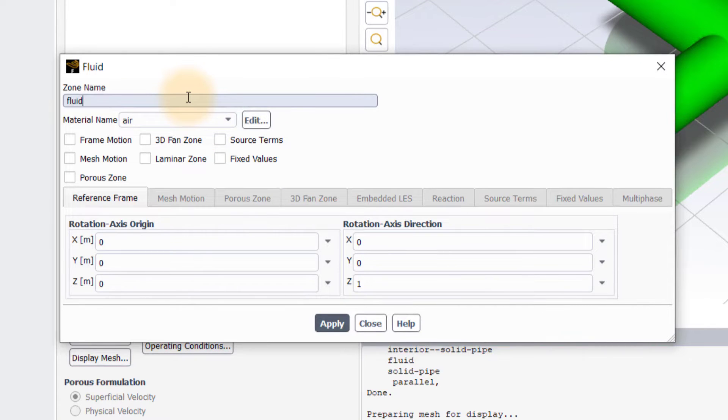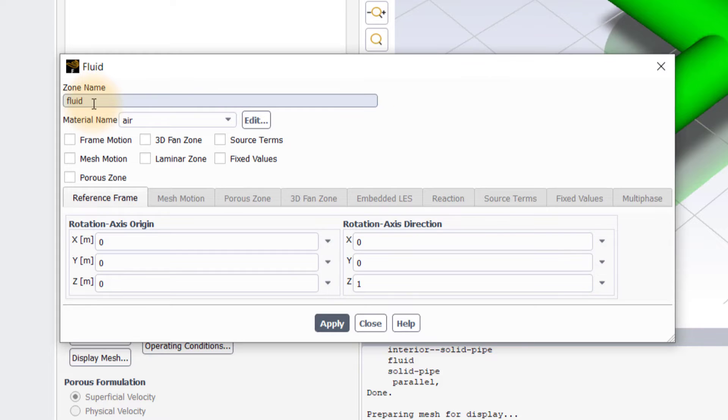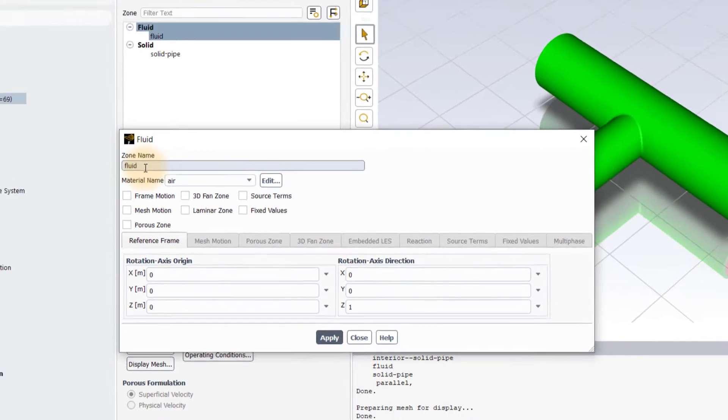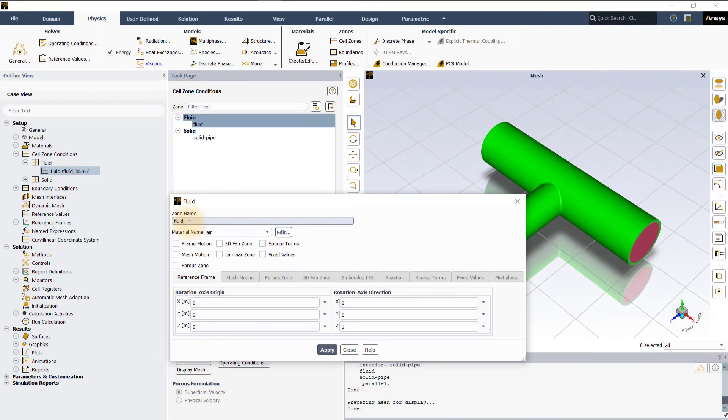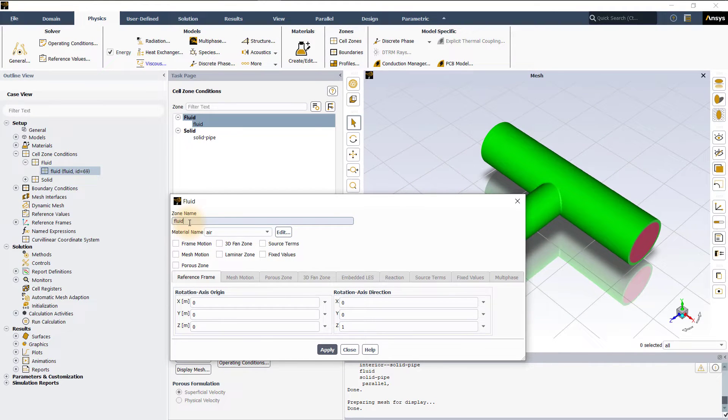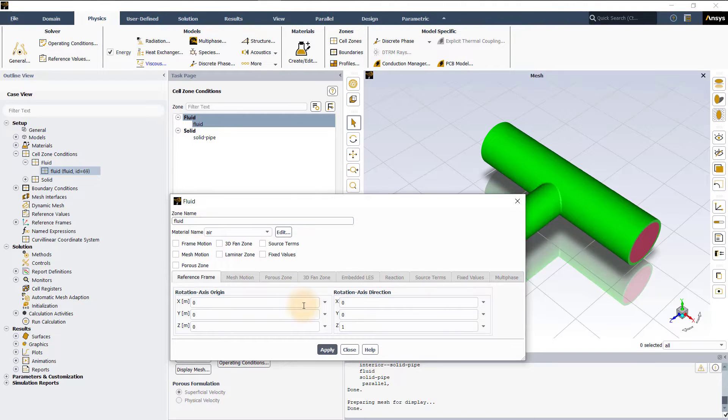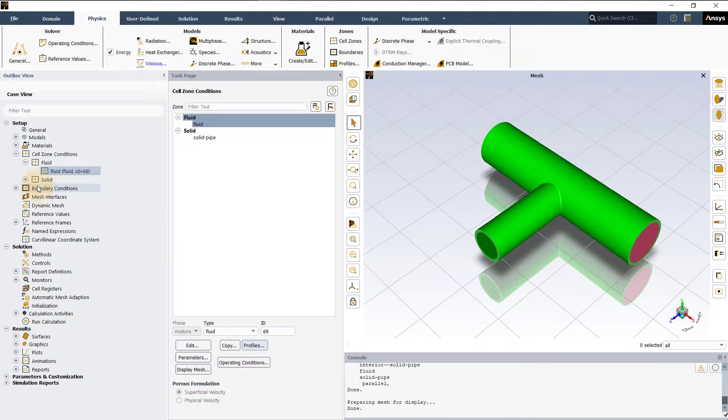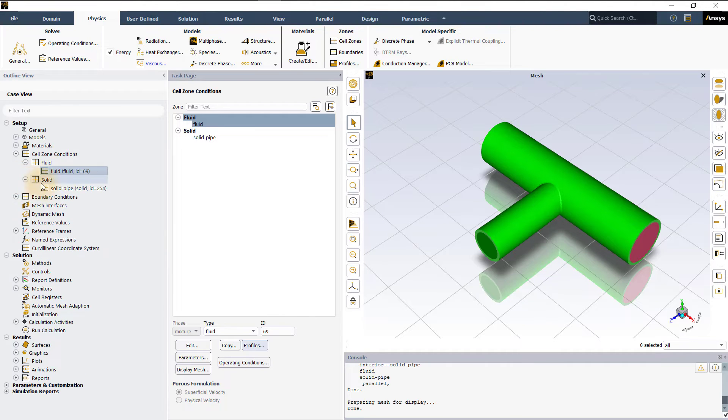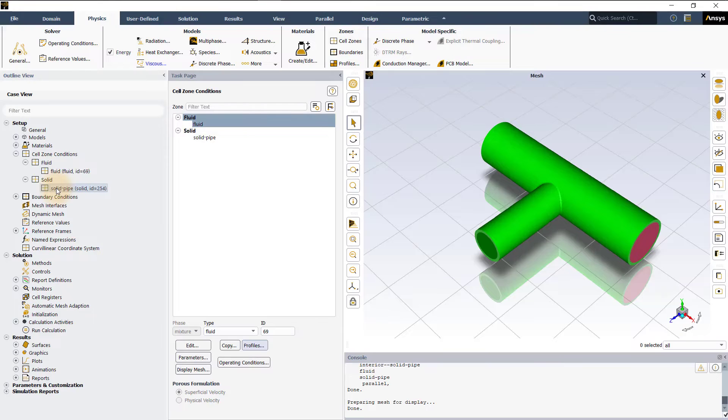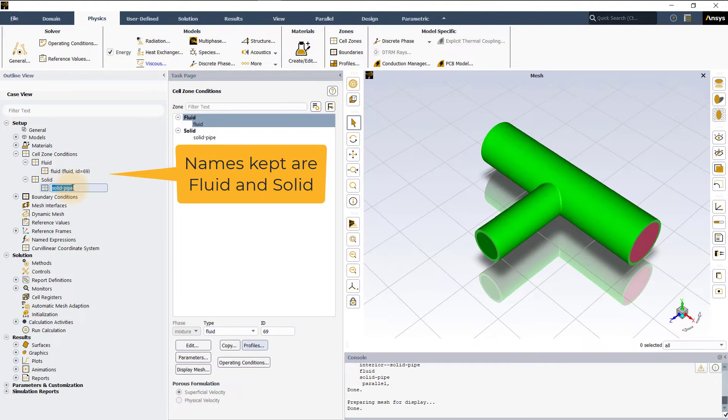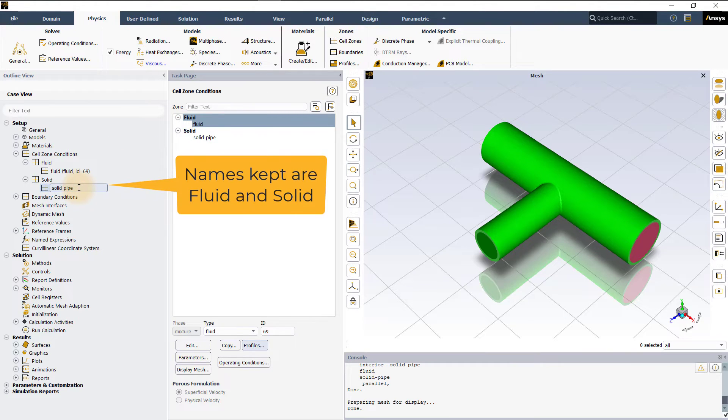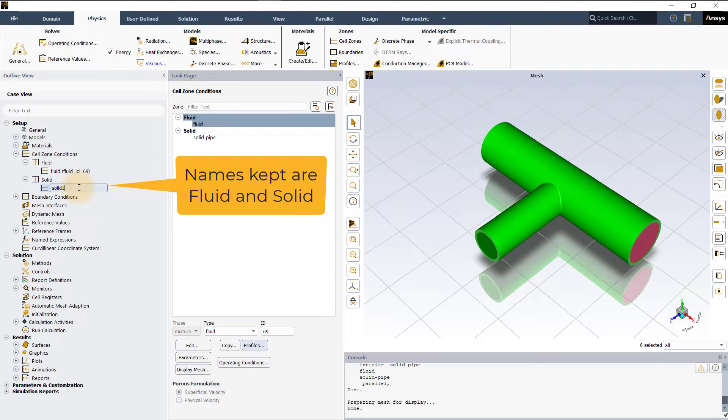The name of the cell zone is originally defined during the mesh generation process and if required, you can change it from the cell zone panel. It is also possible to change the name without opening the panel. For that, click once on the cell zone in the outline view, pause briefly and then click a second time. Here, let's keep the names fluid and solid as it is.